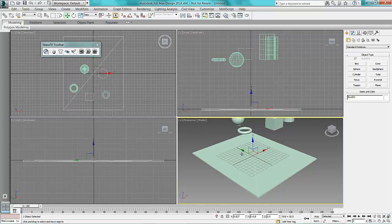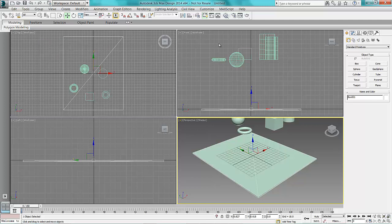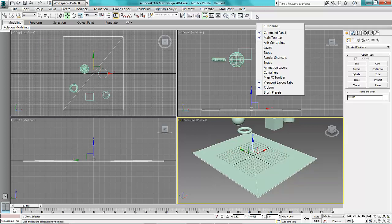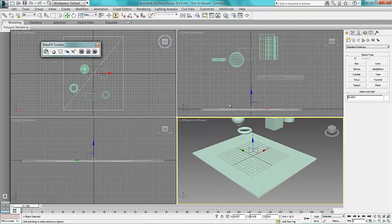So what you'll notice here I've got my MassFX toolbar turned on. If you haven't got that turned on, simply right click in any of the grey areas there and turn on your MassFX toolbar.